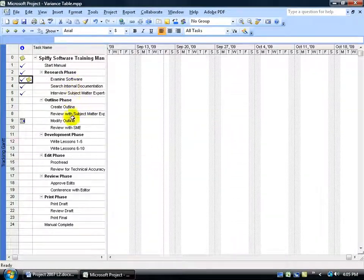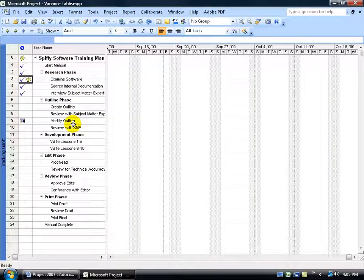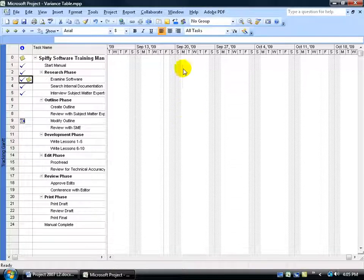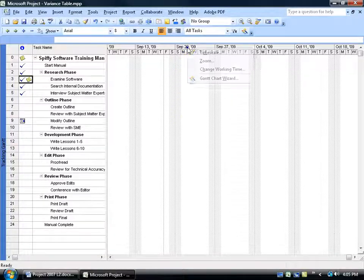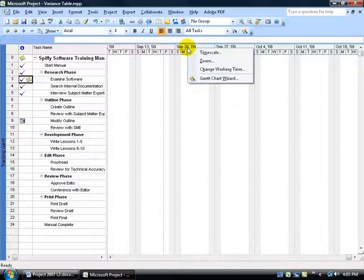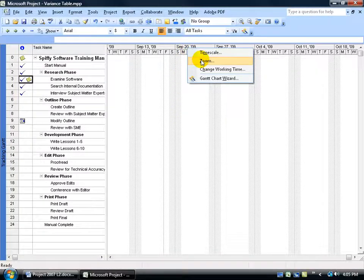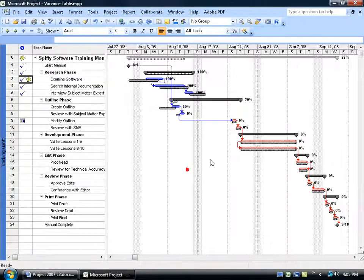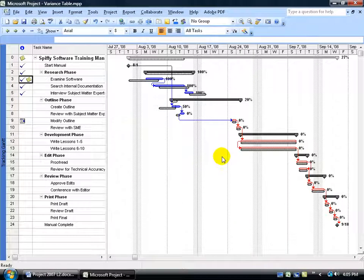I have the tasks over here in the left pane in the table. For example, over to the right, if you cannot see your Tracking Gantt, then come up here and right-click on the timeline, go down to Zoom, select Entire Project, and click OK, and it will pull it into view.